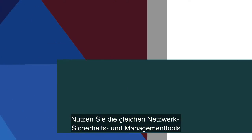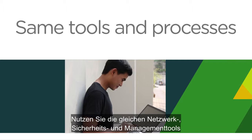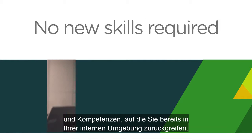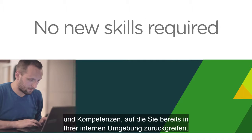Use the same networking, security, management tools, and skills that you use with your on-site environment.